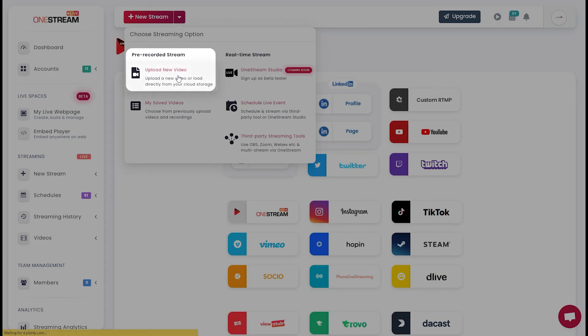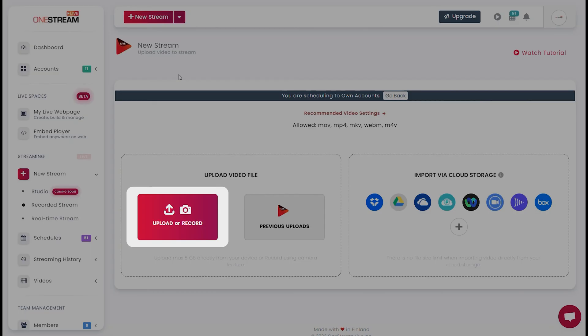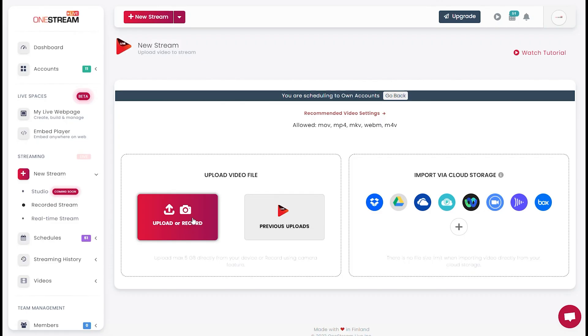Select Upload New Video. Select Upload or Record.